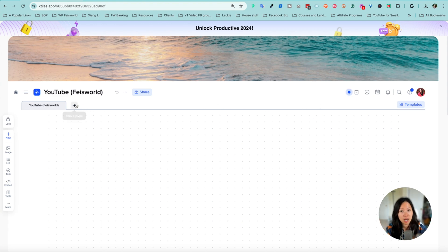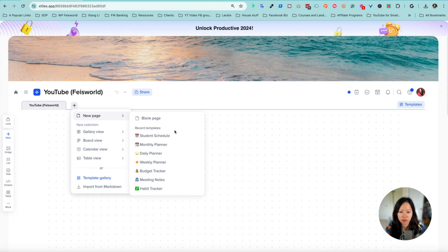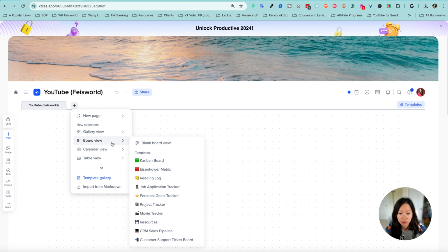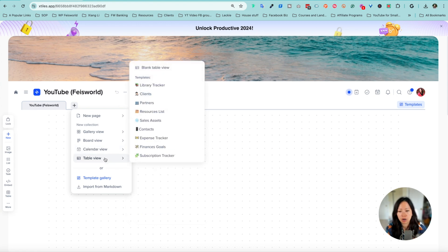I'm going to click on this plus sign to create a new page. I can immediately access templates if I don't feel like creating from scratch. There's a gallery view, a board view — which those of you using Kanban boards in Trello and Notion will already be familiar with — and a calendar view as well. These templates let you jumpstart your process, and there's a table view here too.